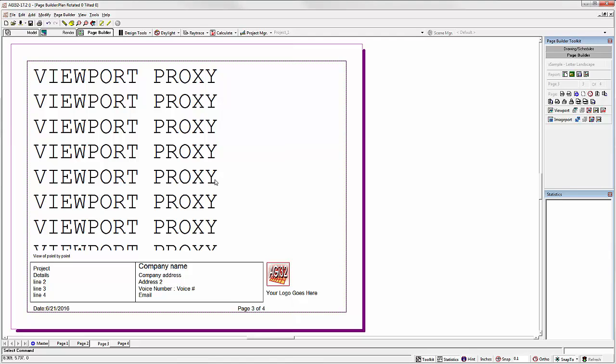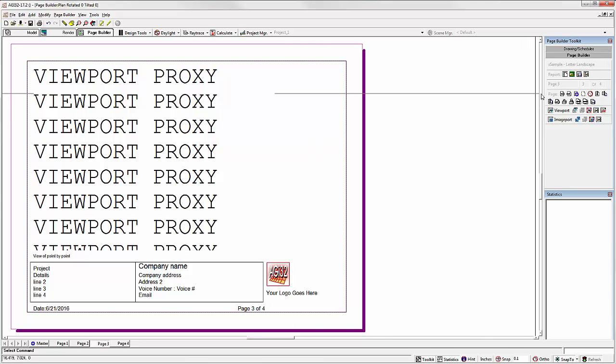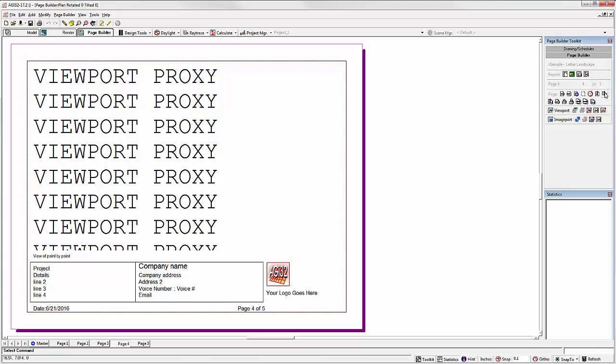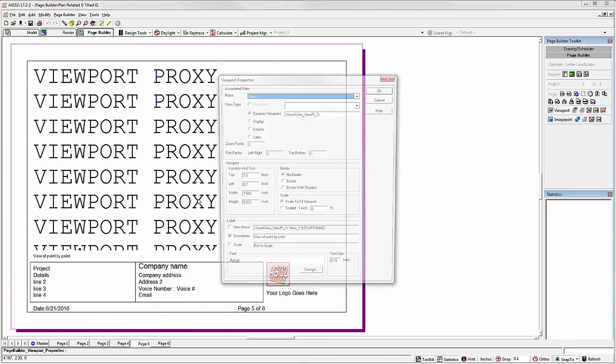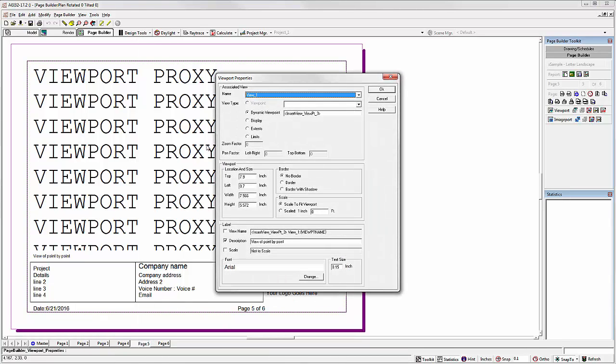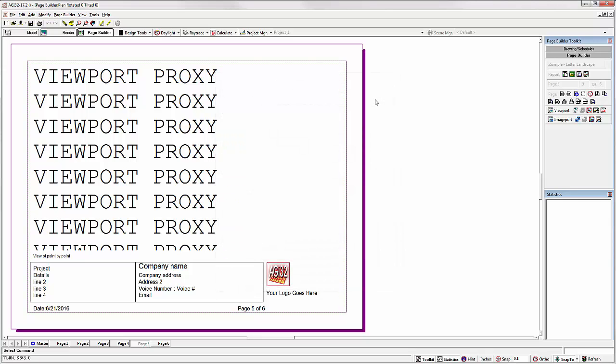Now let's say for example we know our project has multiple viewpoints, say three. We could easily copy this page twice. Now notice we're on page five. Look at the properties of the dynamic viewpoint. Viewpoint number three. So it automatically propagated your viewpoints when I copied the pages. That's pretty cool.